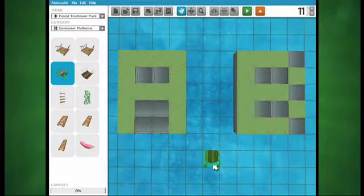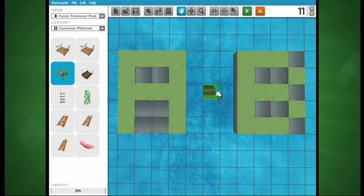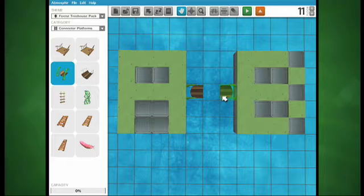With connector platforms, you'll often have to line up your pieces to make sure point A connects to point B. This is where the rotate tool comes in handy.